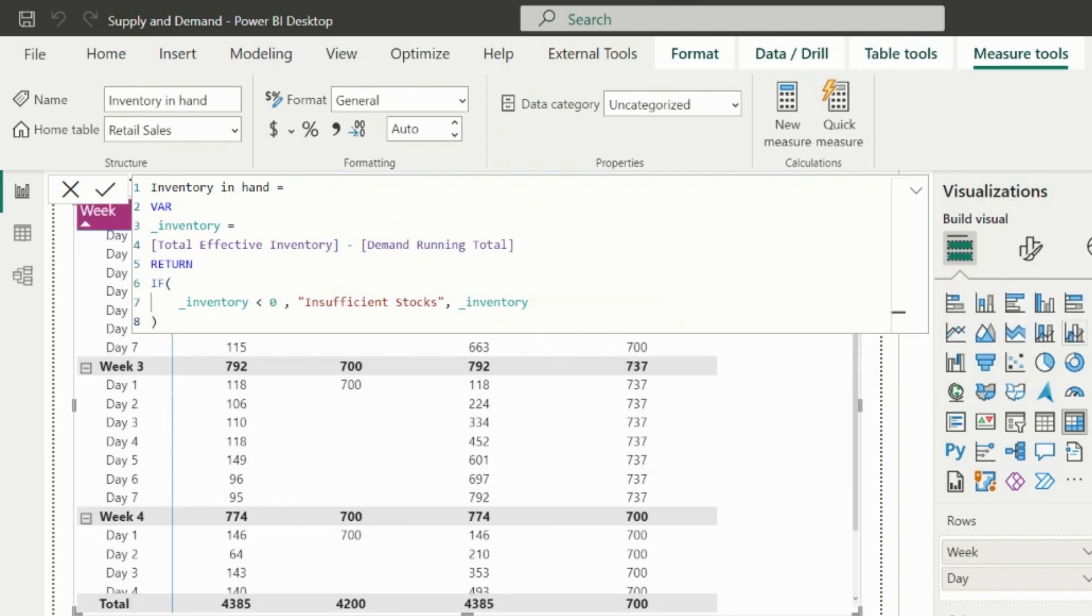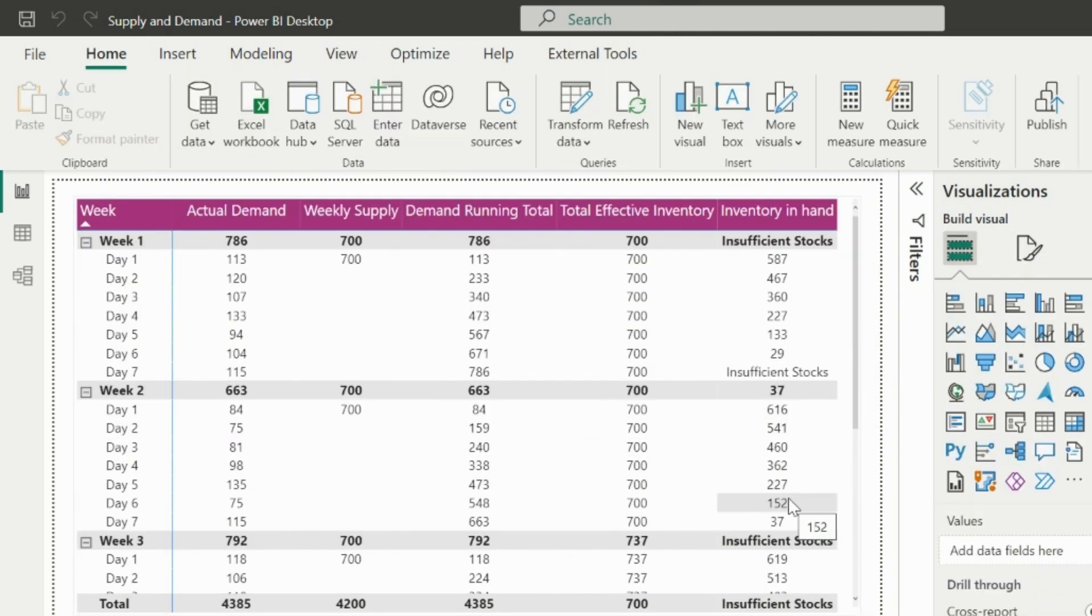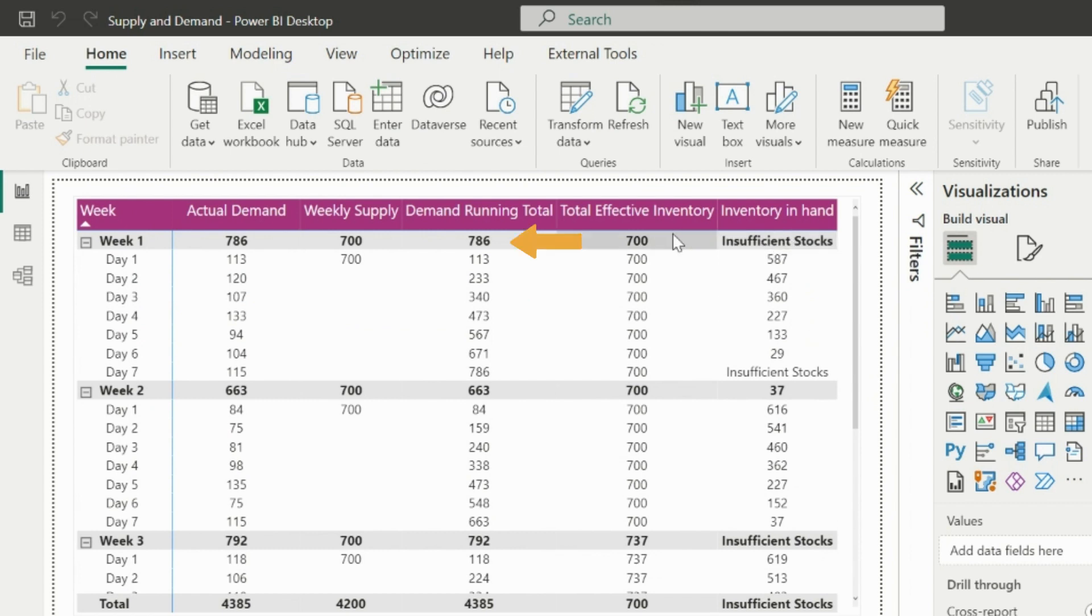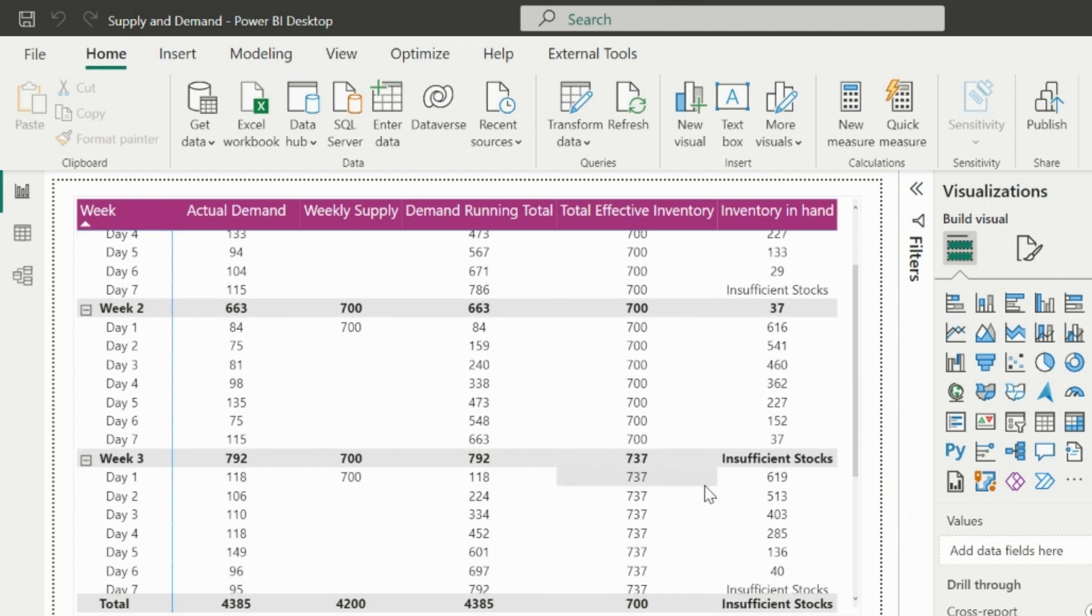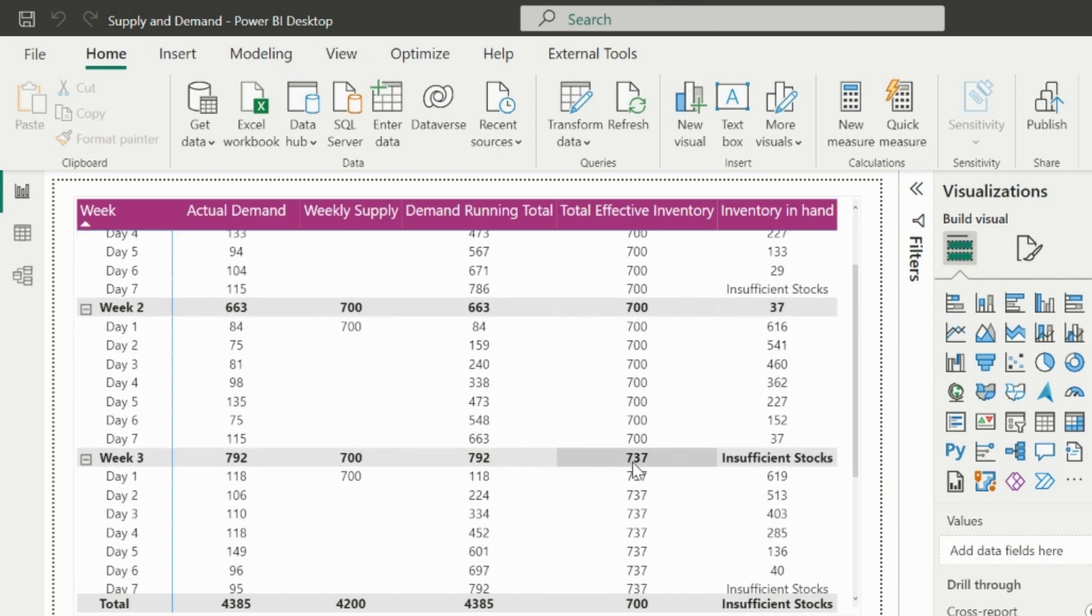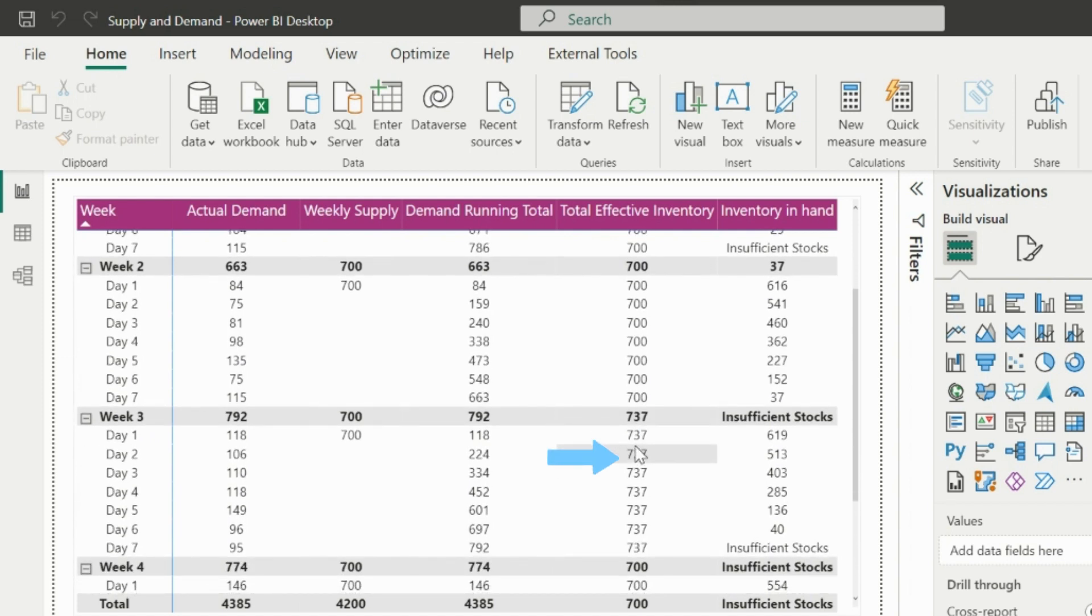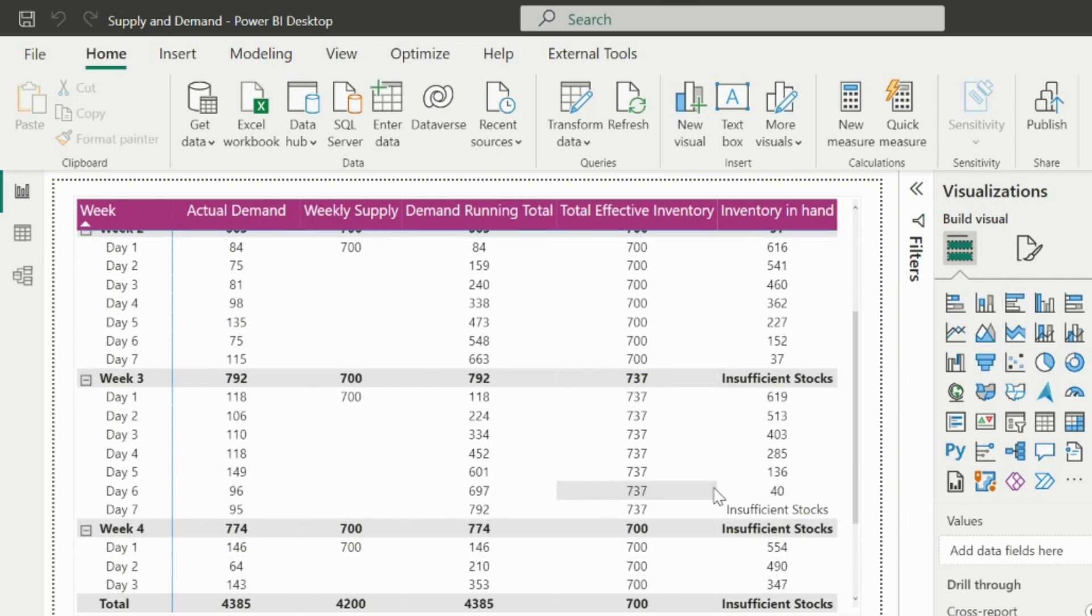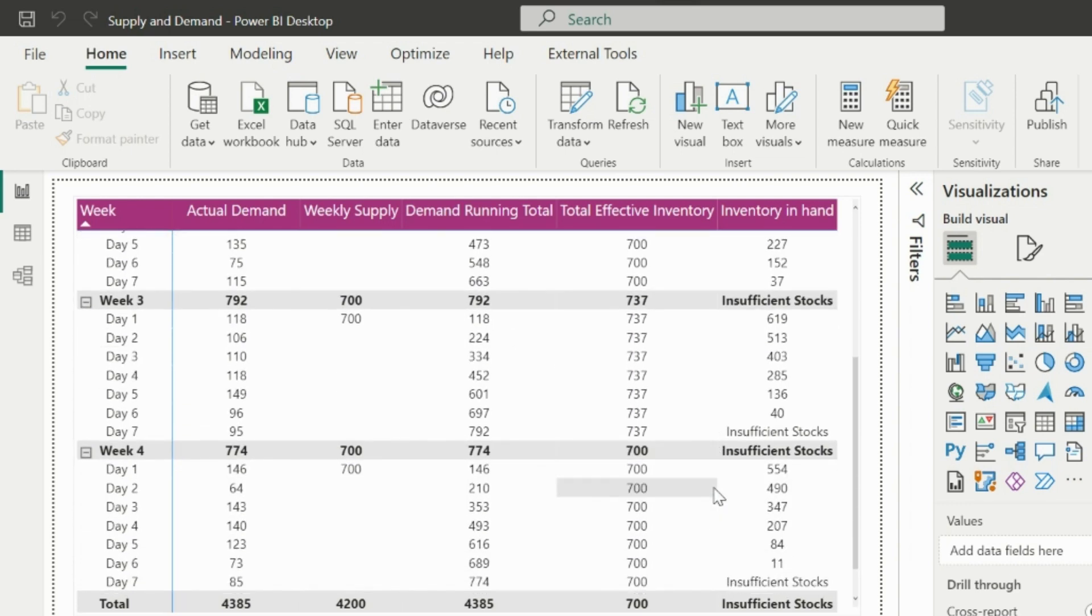I can now use this measure in my matrix visual. As you can see, in first week we have insufficient stocks because total demand is 786, but inventory is 700. This shortage of minus 86 will not be carried forward to the next week, so second week inventory will be 700 itself. In second week we have extra 37 stocks, which will be added to the third week supply, and then the running total will be removed from this effective inventory to calculate stock in hand or insufficient.